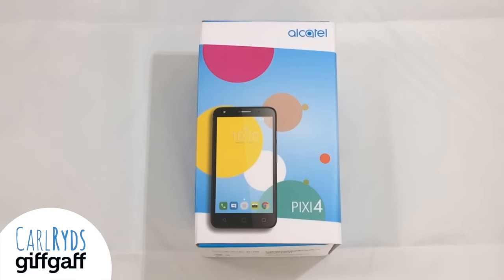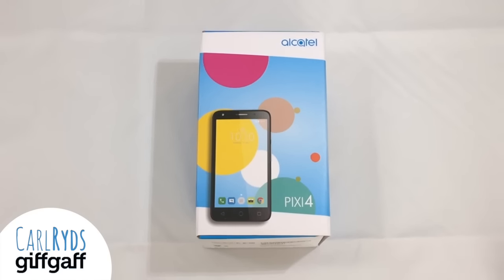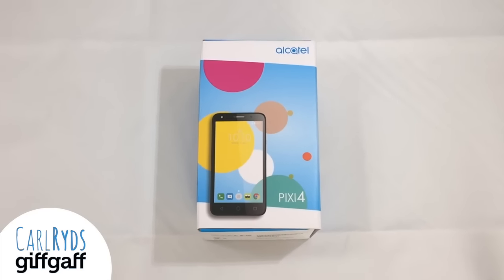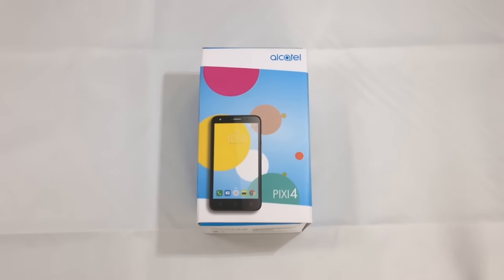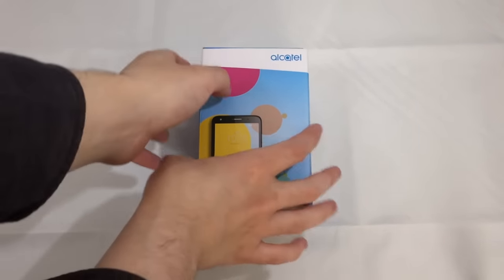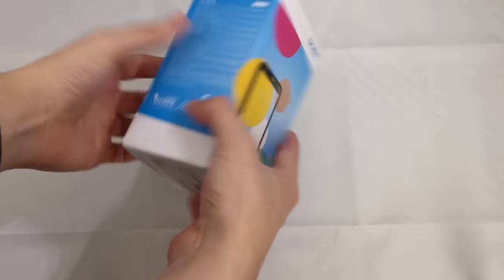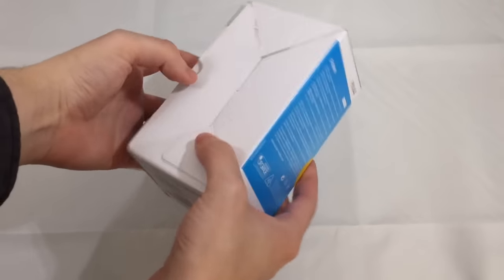Hi, I'm Carl Rides for Giffgaff and this is the unboxing of the Alcatel Pixi 4 5-inch smartphone which runs Google Android.